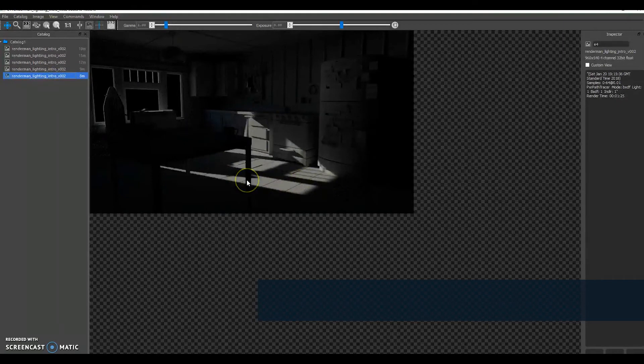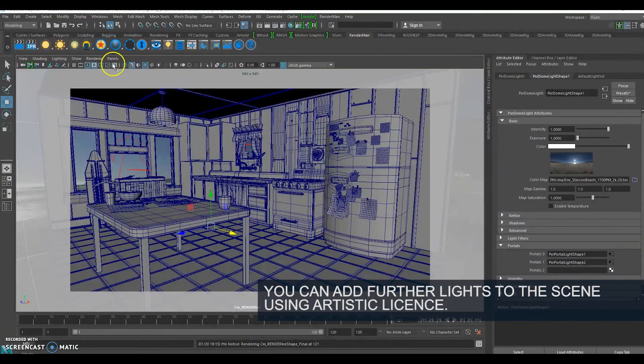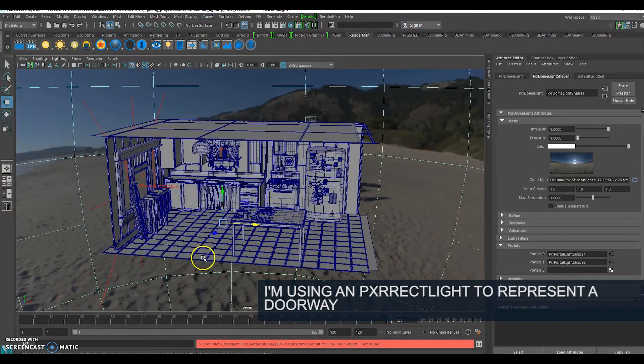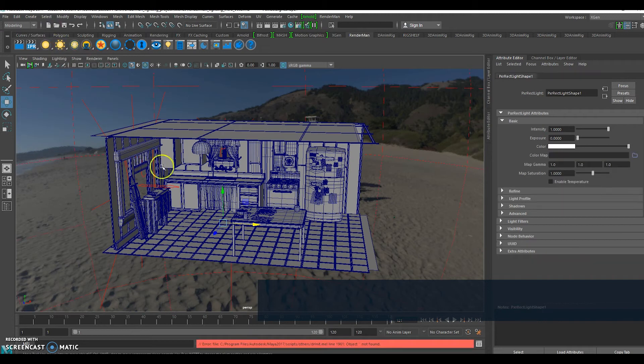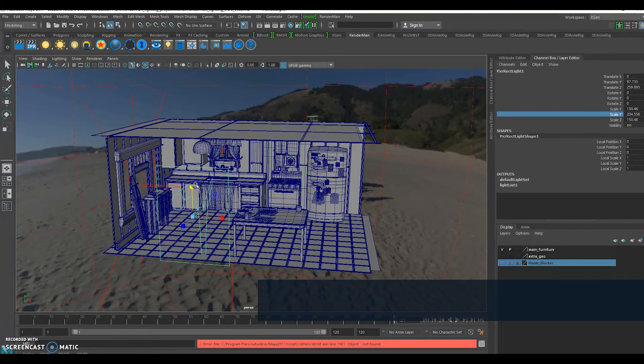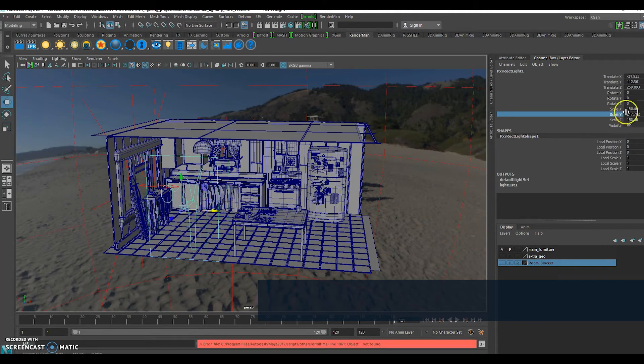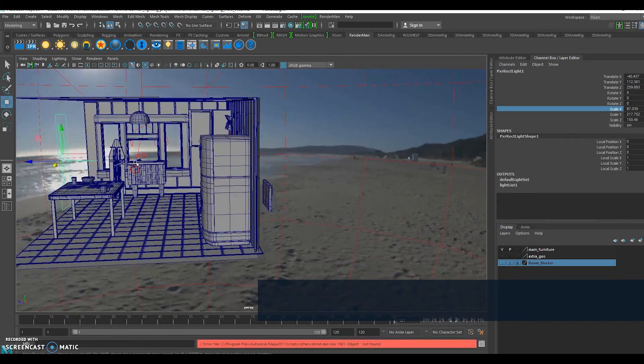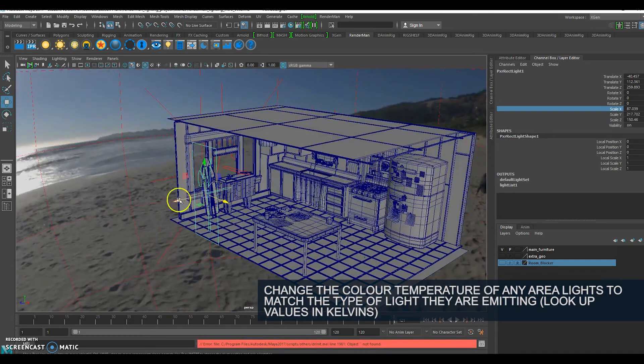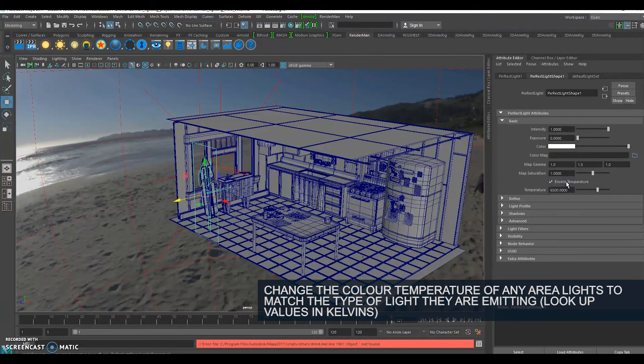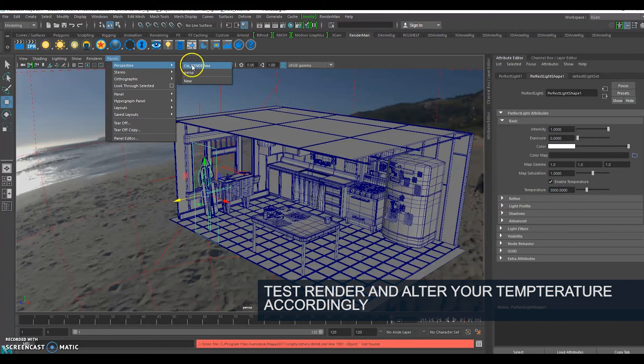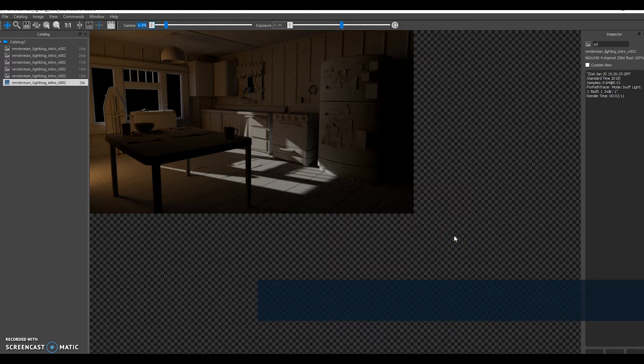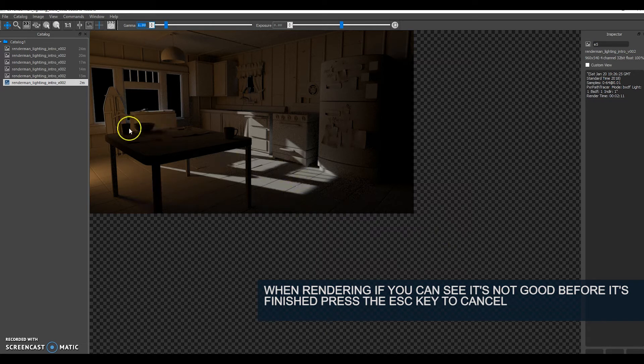What I'm going to do now is actually add some more lights to the scene. I'm going to treat it like there is a doorway here. I'm going to right click and choose a Pixar rectangular light and scale it up. I'm going to pretend that I've got a doorway with some light coming through from a different room. I'm going to leave the intensity at 1 and enable temperature. I'm going to change it to 3000 and do a test.